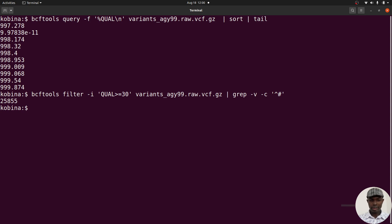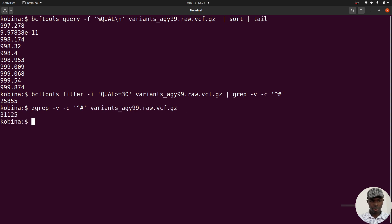Now let's count the total number of variants in the file using zgrep -vc '^#' on the raw VCF file. Comparing the two counts: the total number of variants versus those with quality >= 30 shows a reduction of over 6,000 variants. These filtering steps are what you do after calling variants — this is how you get your high-quality variants and then proceed with downstream analysis.